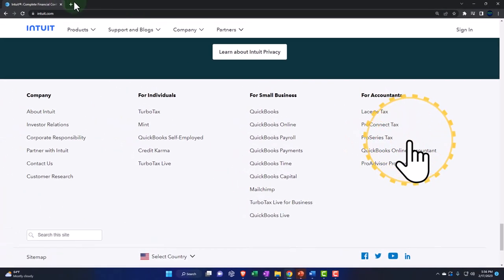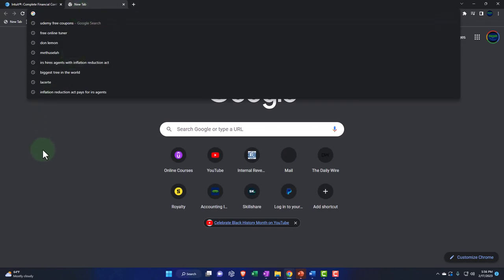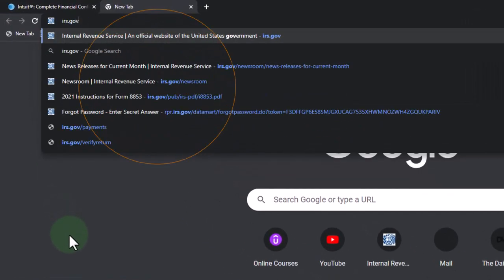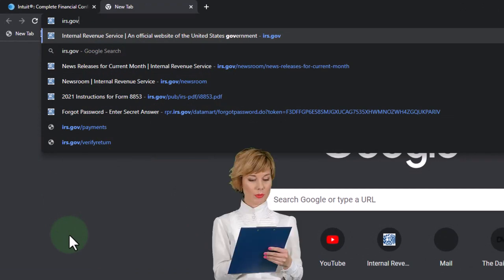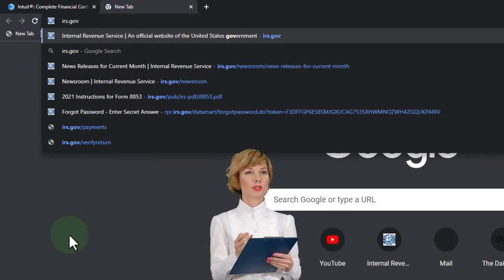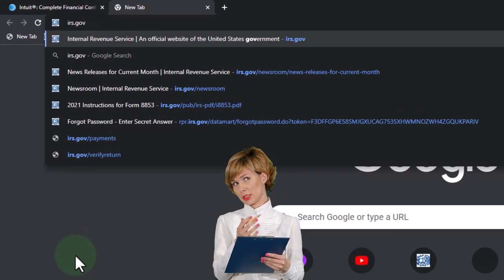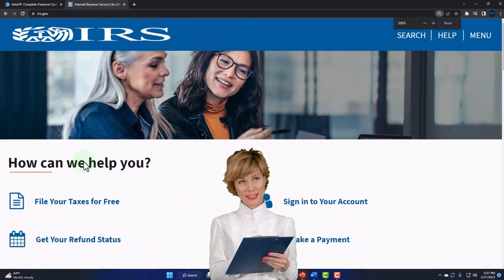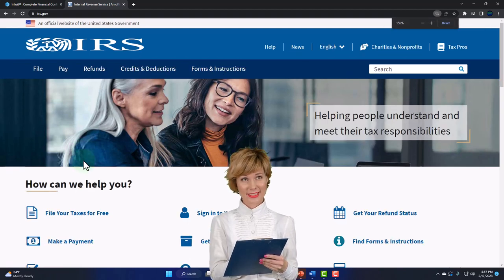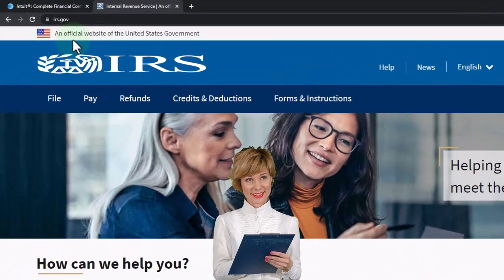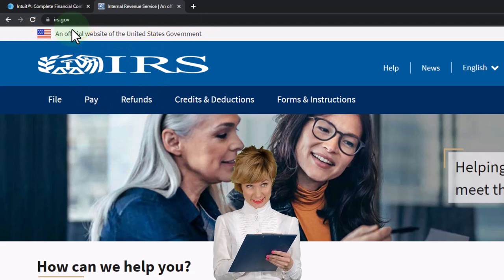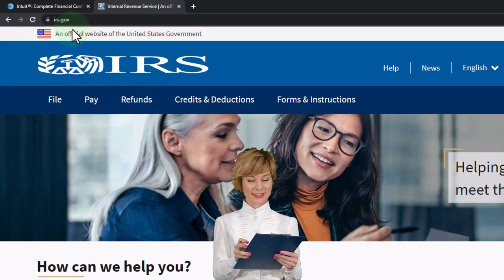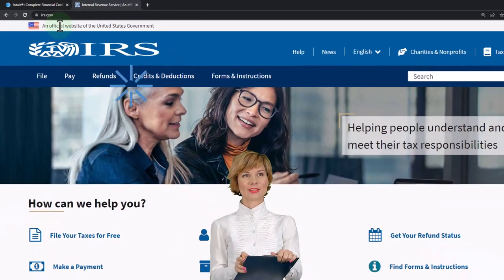Now let's go to the IRS website. You want to memorize this URL: irs.gov. It should be fairly easy to do since it's a simple website. Anytime you see the .gov extension, that means you're going to a government website, whereas .com or .net is going to be a private website typically.